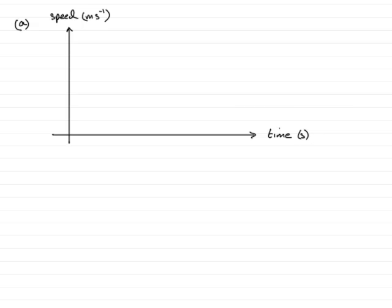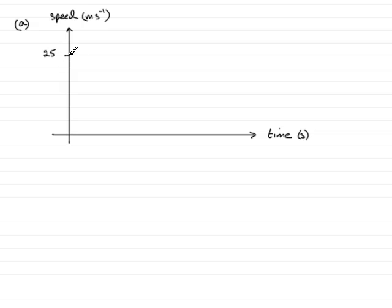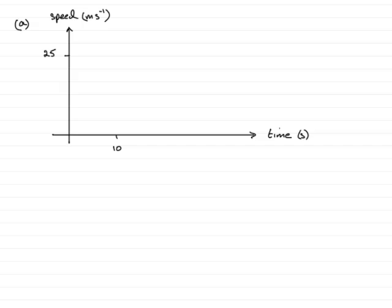So, first of all then we're told that the car moves from point A to point B with a constant speed of 25 meters per second. So I'm going to put that there, and it does this for the first 10 seconds. So let's imagine then that this is 10 seconds. So the car is going to move then at a constant speed, so that will be a horizontal line, until we just get over the 10.